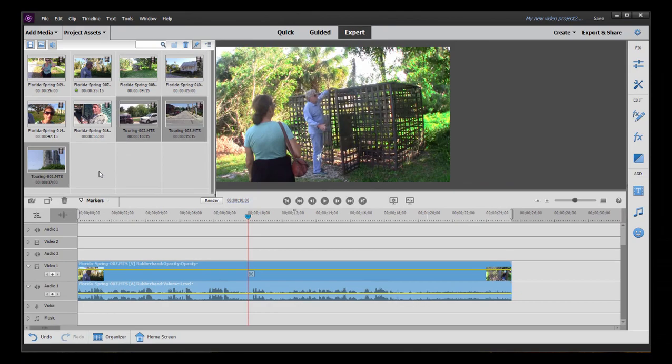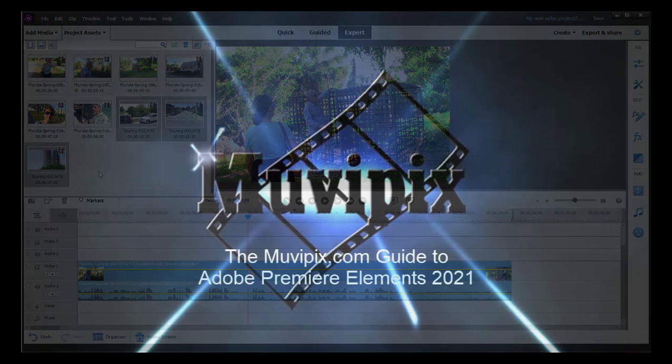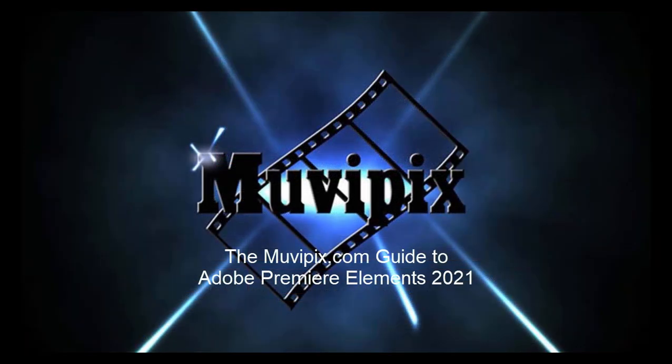Now in Part 3, that's exactly what we're going to do. We're going to bring some media down to our timeline, and we're going to look at some of the basics of trimming, cutting, and assembling your video.